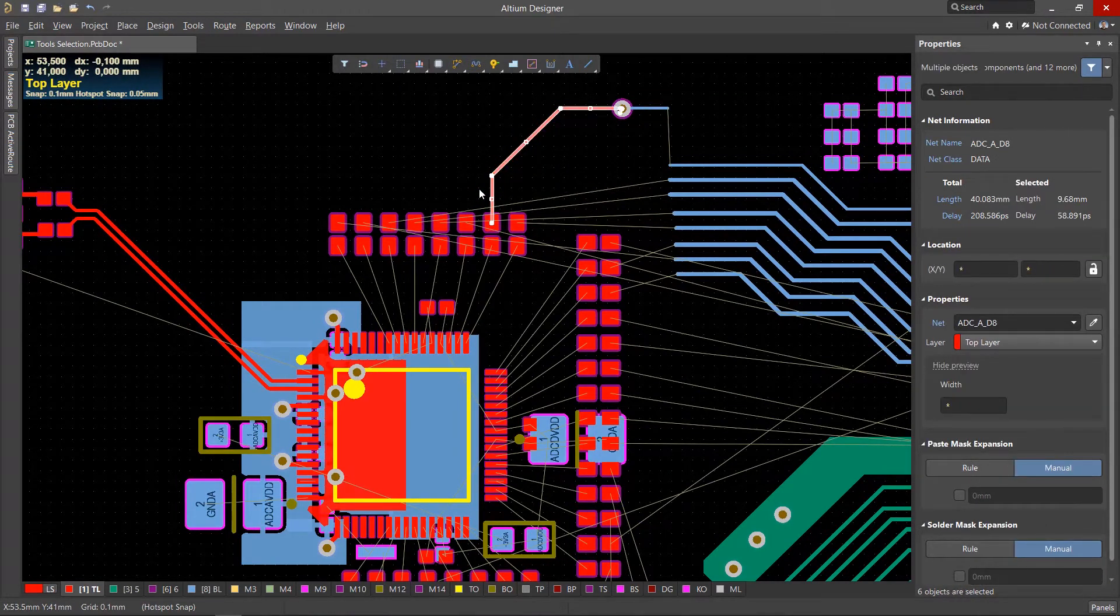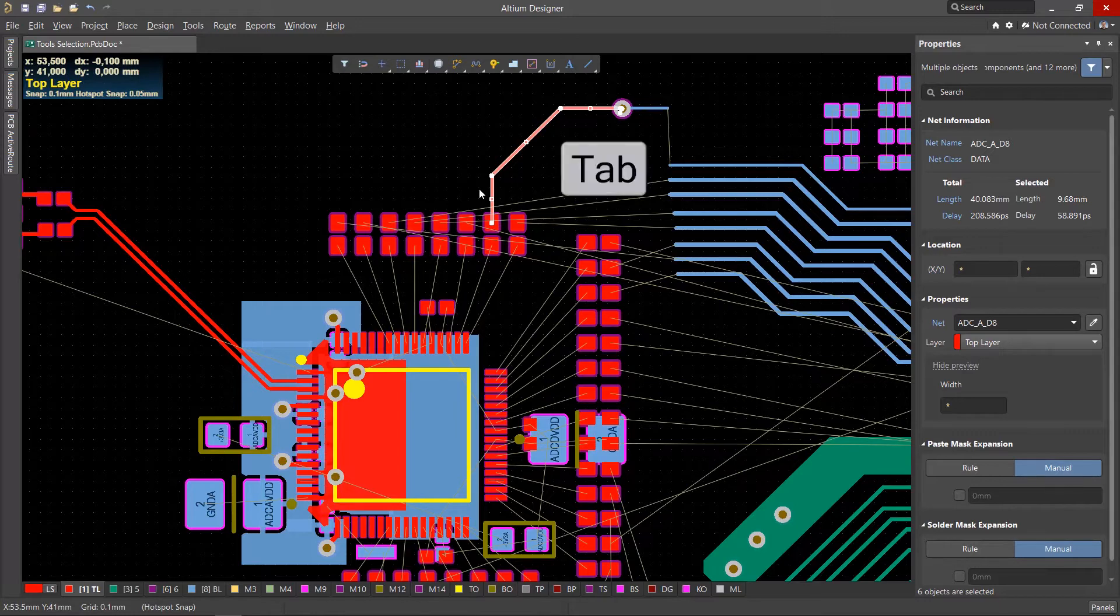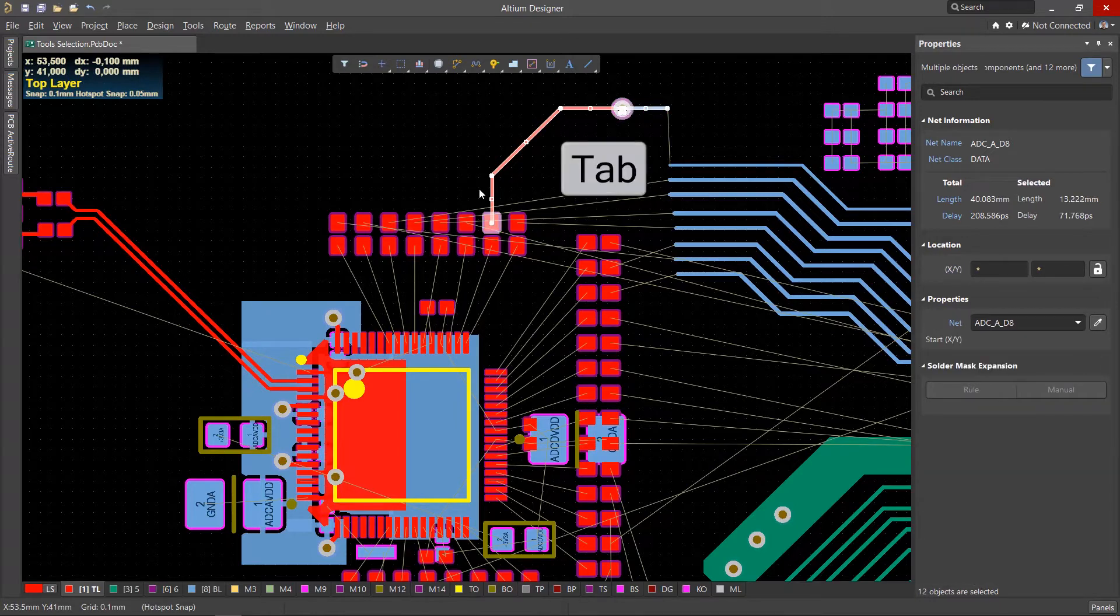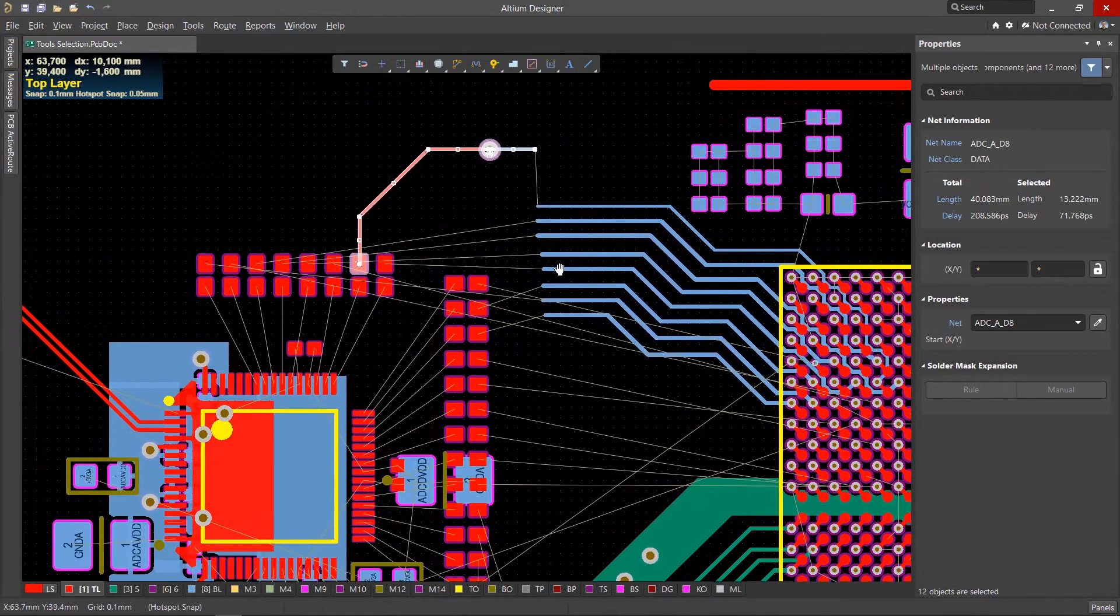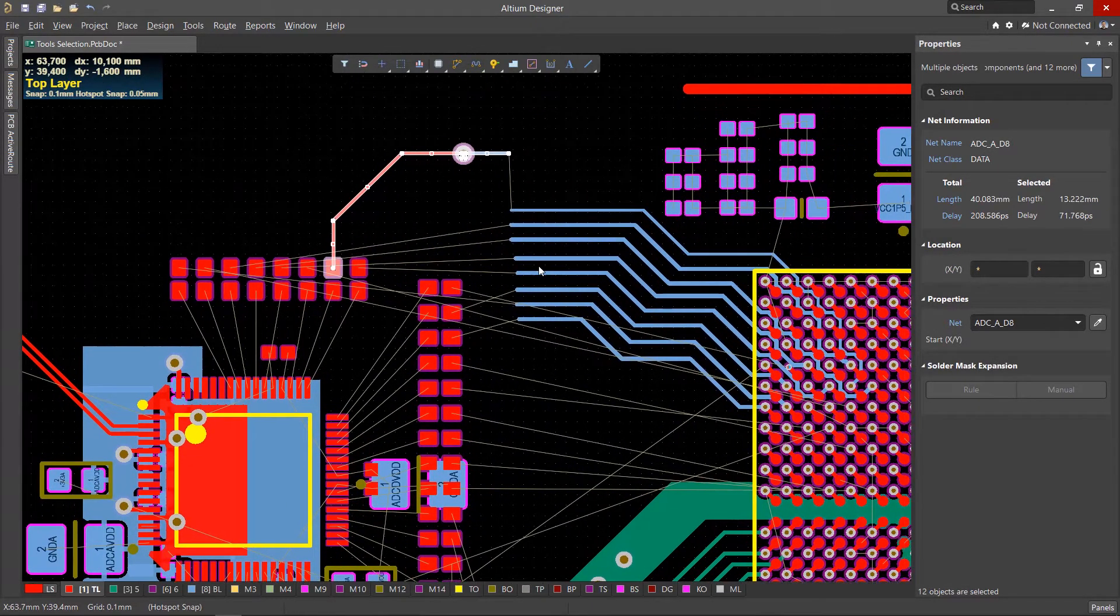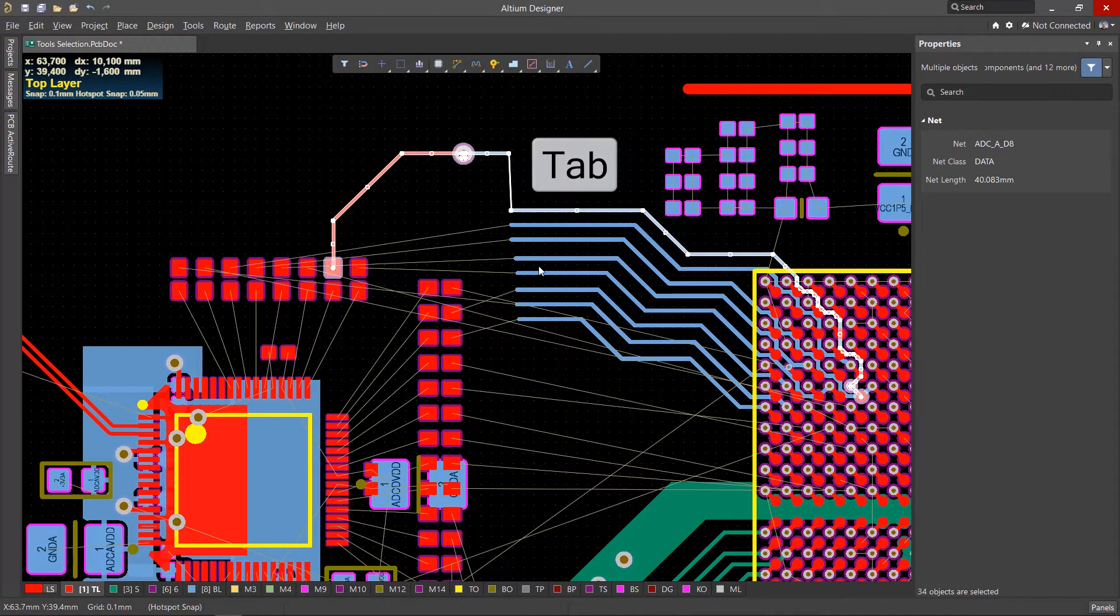All track segments on the active layer are chosen. Press Tab again to select all currently connected copper. The next press of the Tab key will select all objects with the same net across all layers.